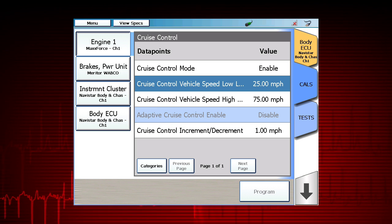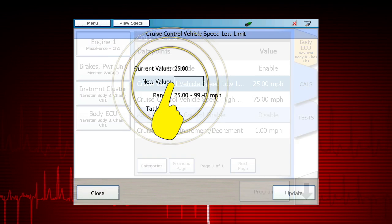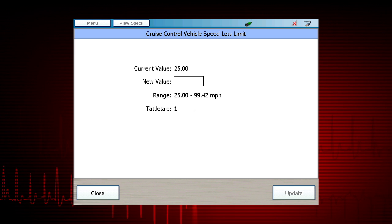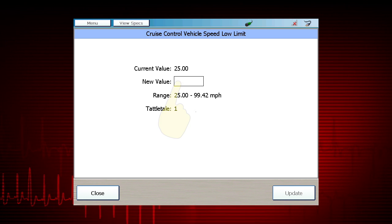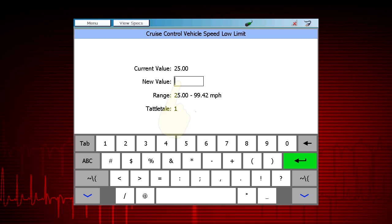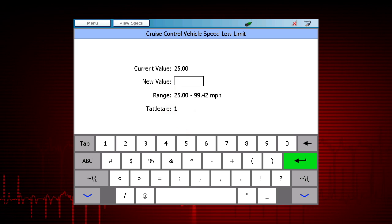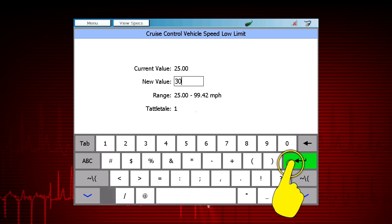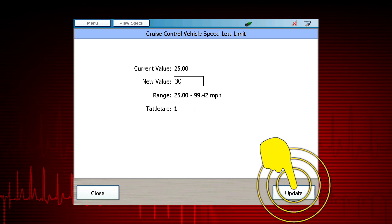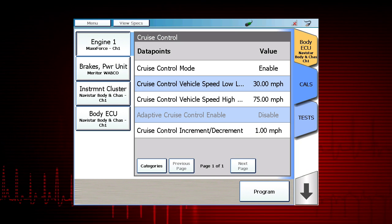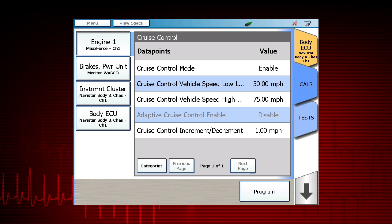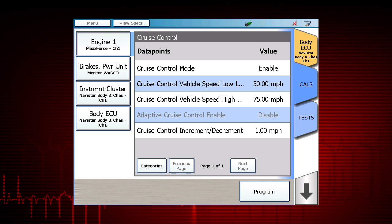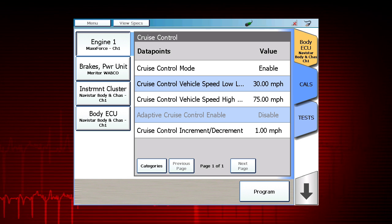To change a calibration value, select the parameter from the list. The data point and related information will appear. Select New Value and a keyboard will appear — enter the desired limit value. Select the green Return button and select Update to confirm the change.